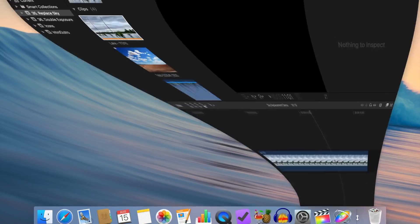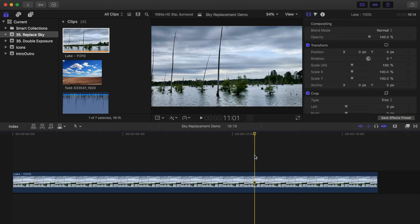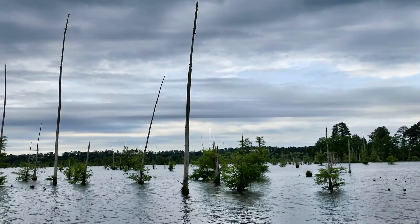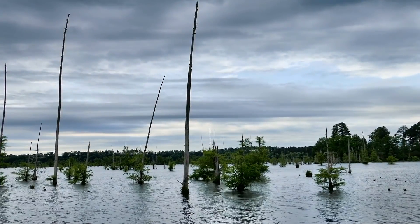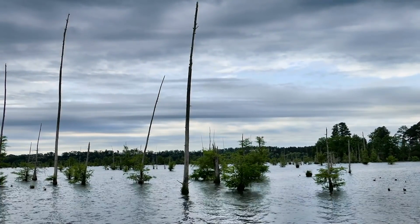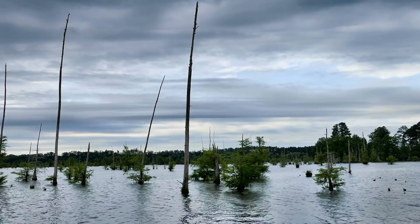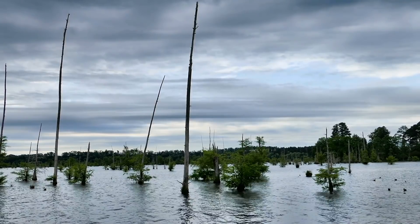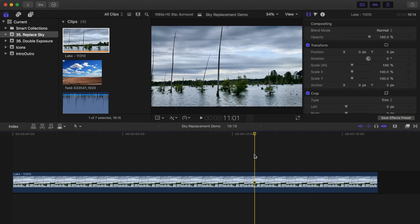So let's jump into our timeline and take a look at our clip. What we're going to do here is replace the overcast sky with a nice blue sky, maybe with a few fluffy clouds in it.